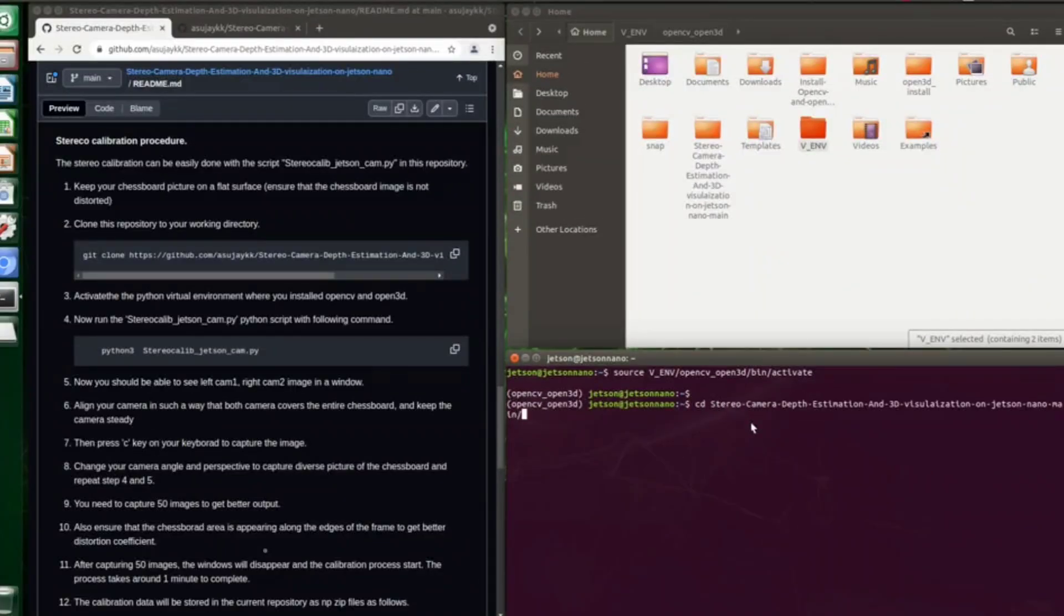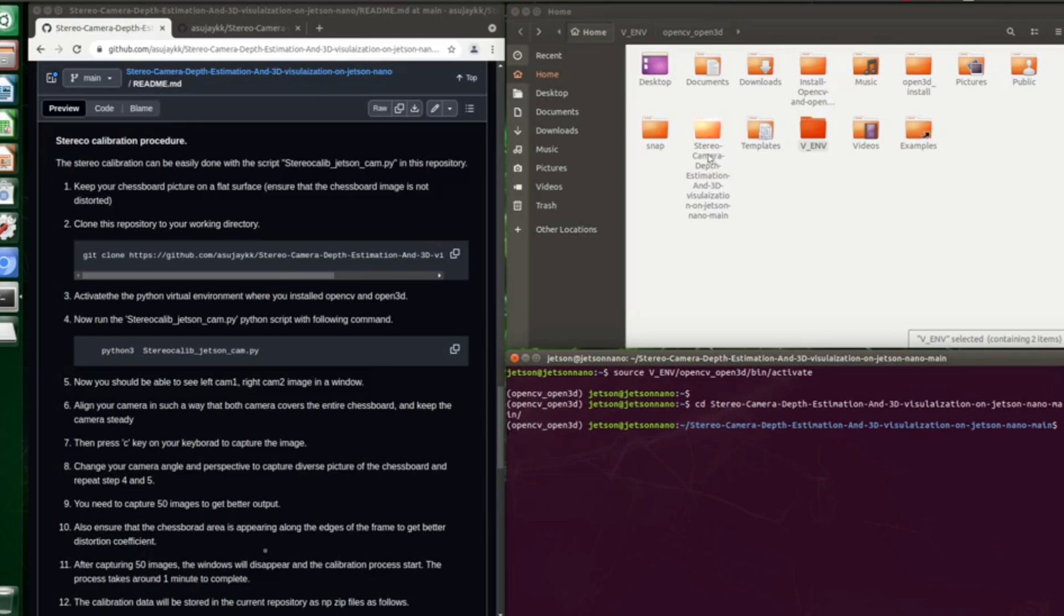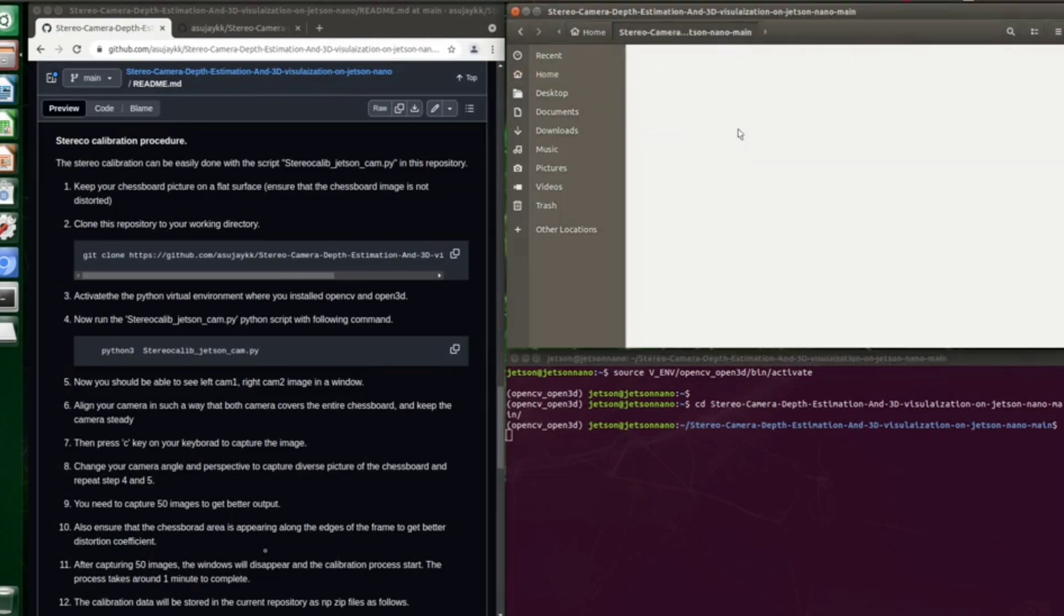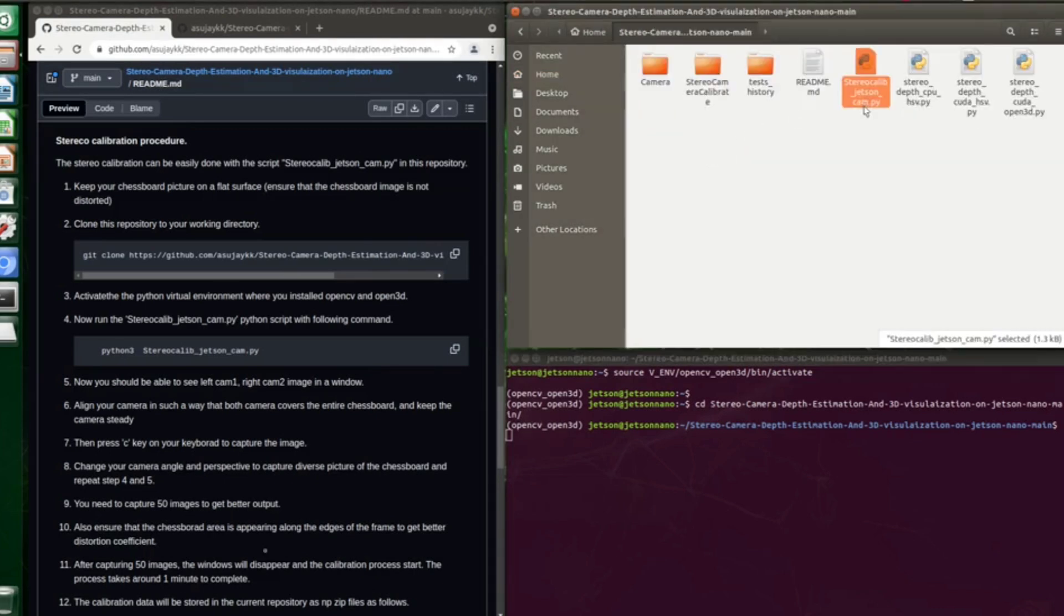Then get into the repository and there you can see a Python script named stereo_calib_chips_camera.py. This is the script which we need to use for camera calibration. So let's start running this script from the command line.